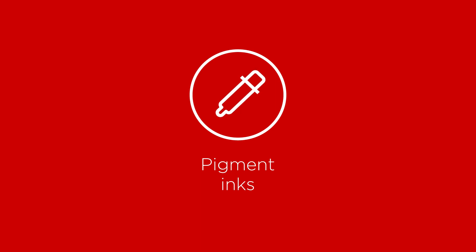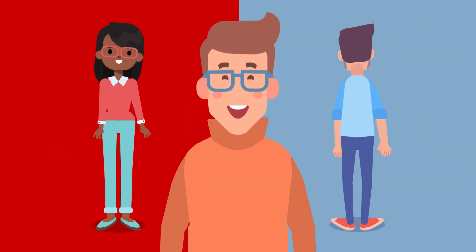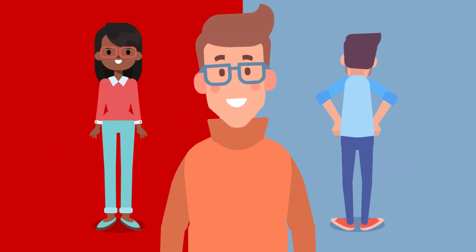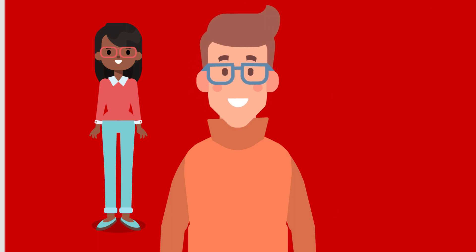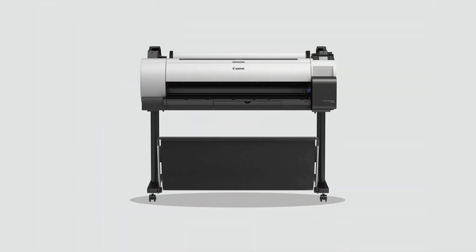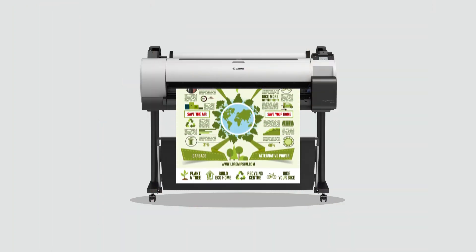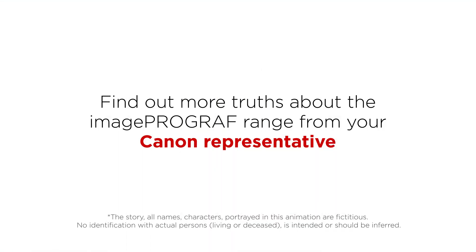Our pigment inks that don't just give you vivid color, they give you water-resistant prints too. I think you can see that, Steve, once the truth is out, it's a lot easier to decide what to do. And the Canon ImageProGraph TA30 is just what you're looking for. You can find out more truths about the ImageProGraph range from your Canon representative.